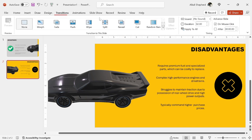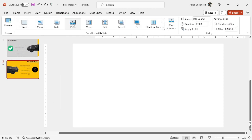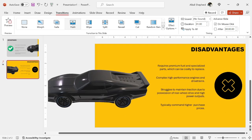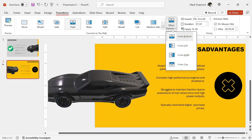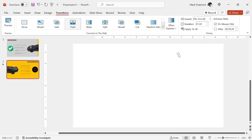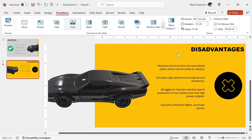Come to transitions, then I give this slide the push transition. Now this is not the effect I desire. I go to effect options, then I select from right. Now this is what I desire.